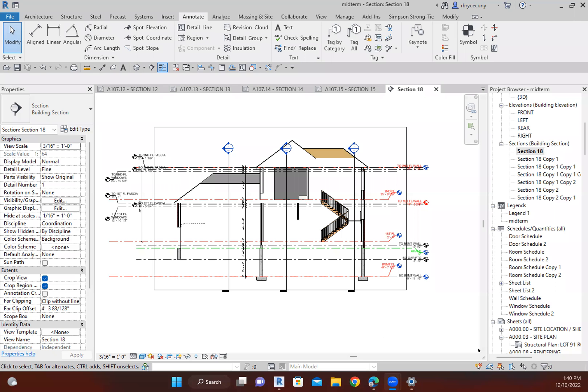I don't tell people what to do, but I like to share what I do. When I'm designing a house for someone, I tell them what I would do for my house. I just want to share a little discovery that I made a long time ago that has worked really well.